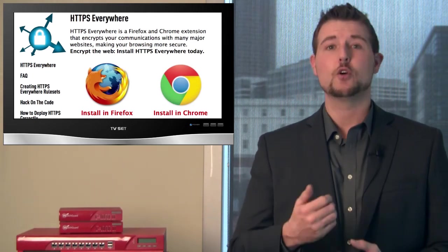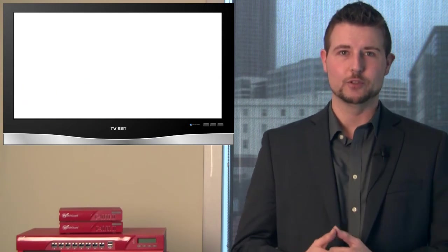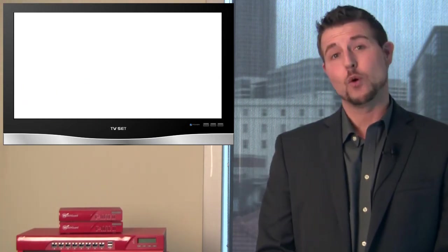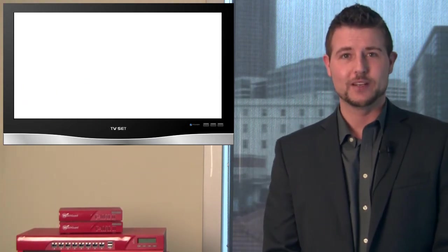So that's it for this week's WatchGuard Security Week in Review.